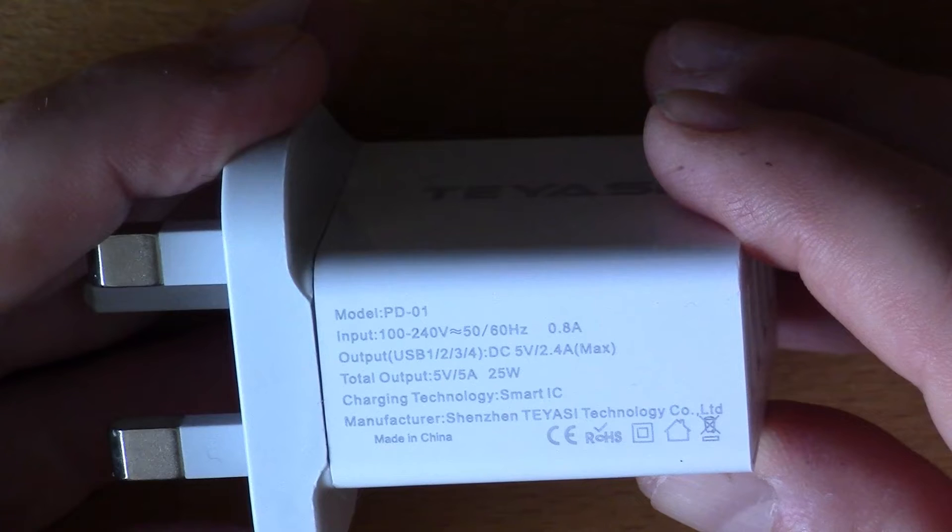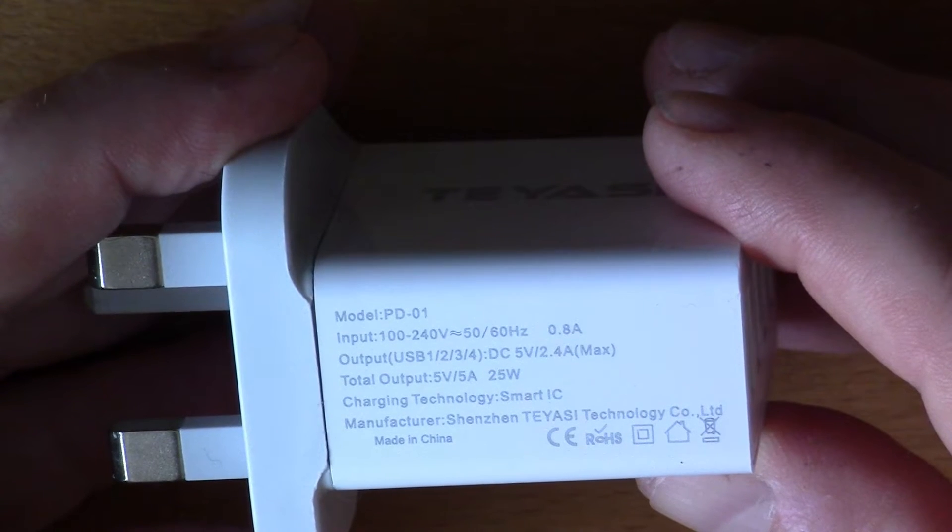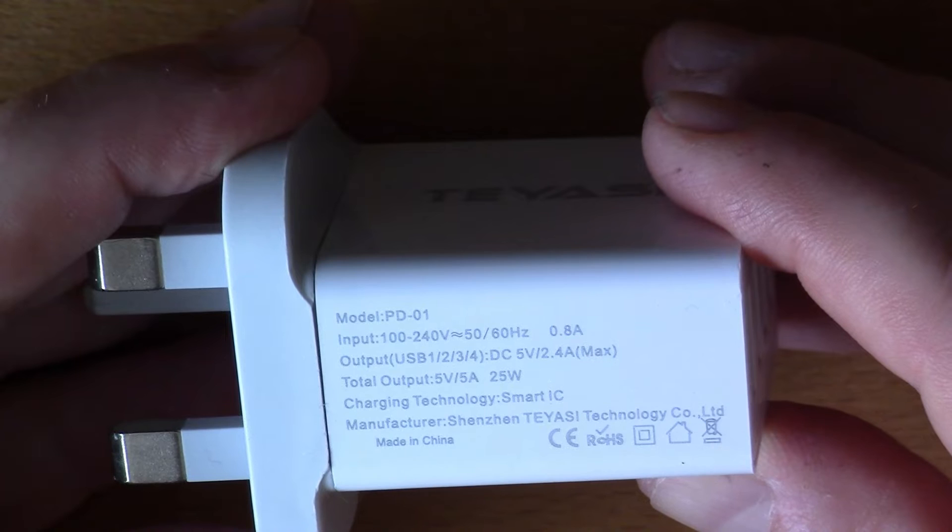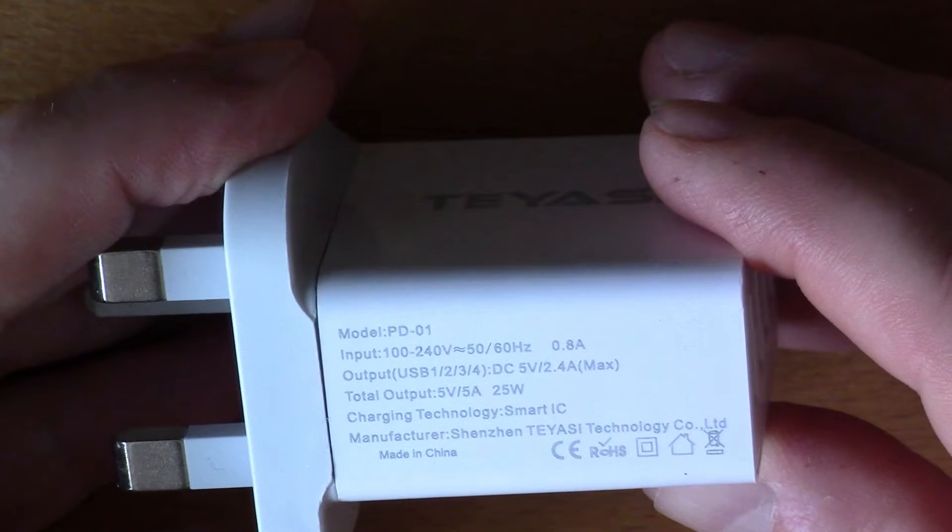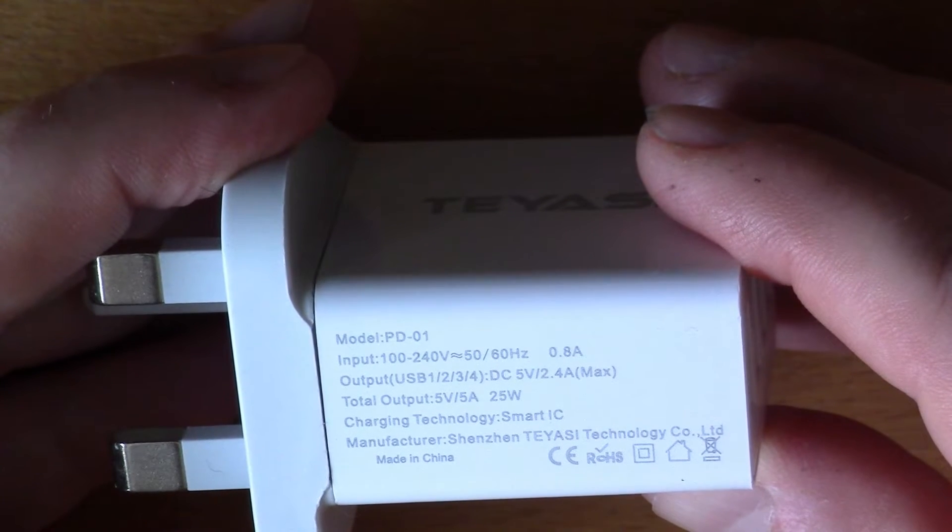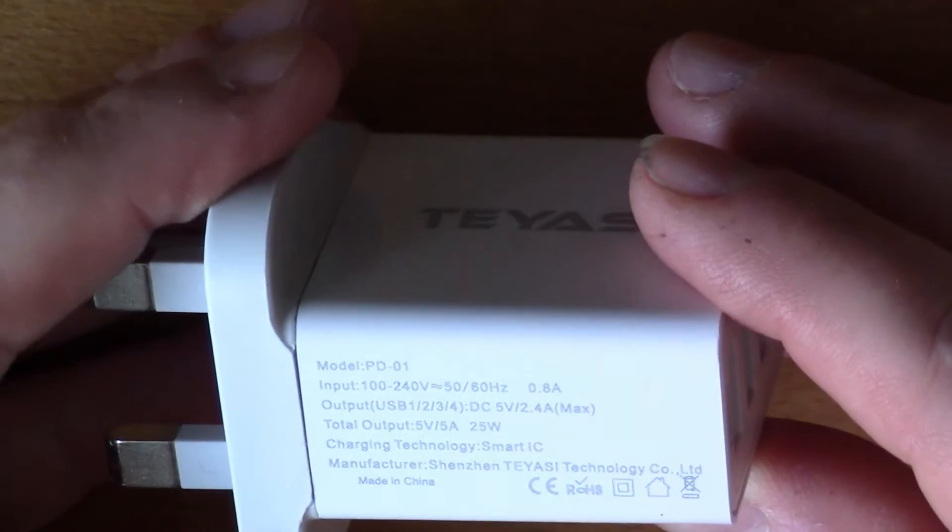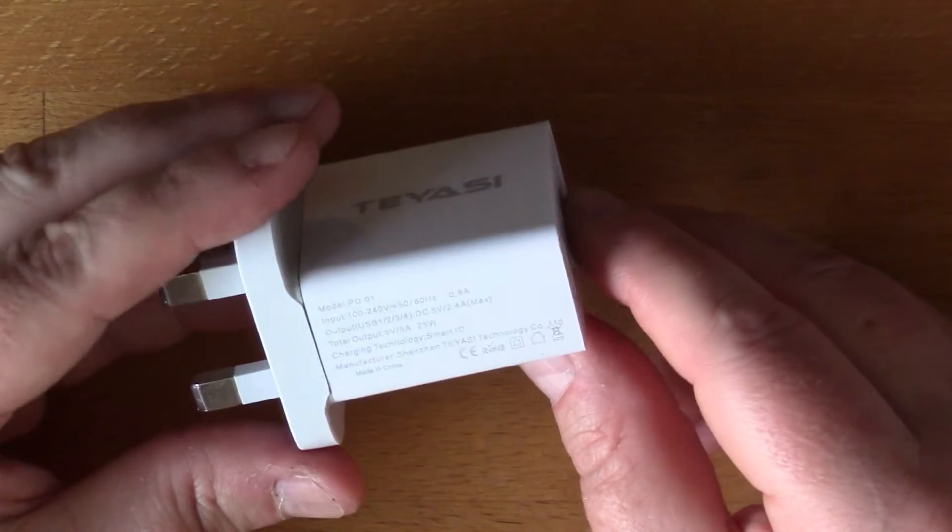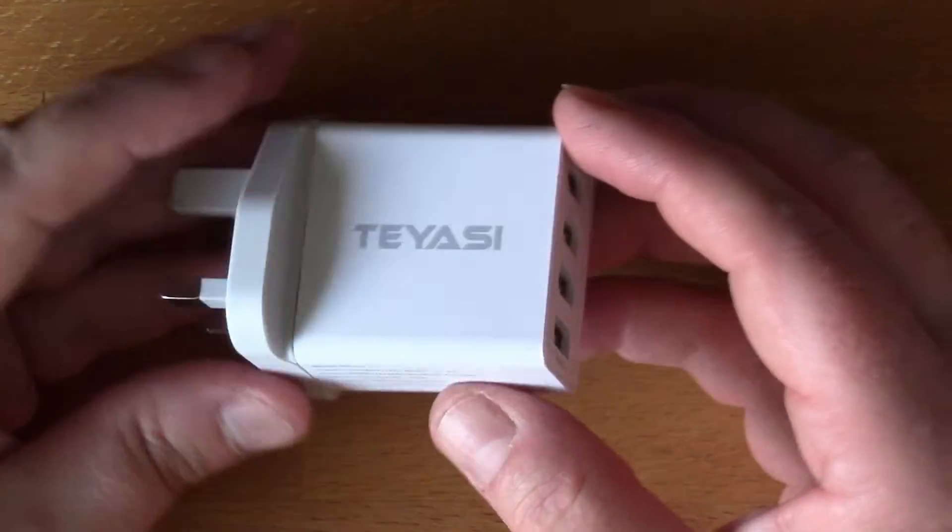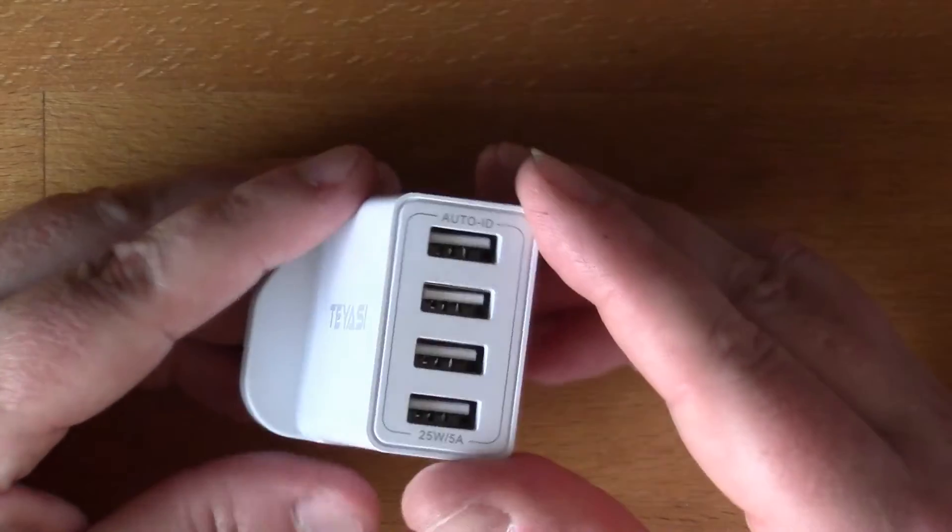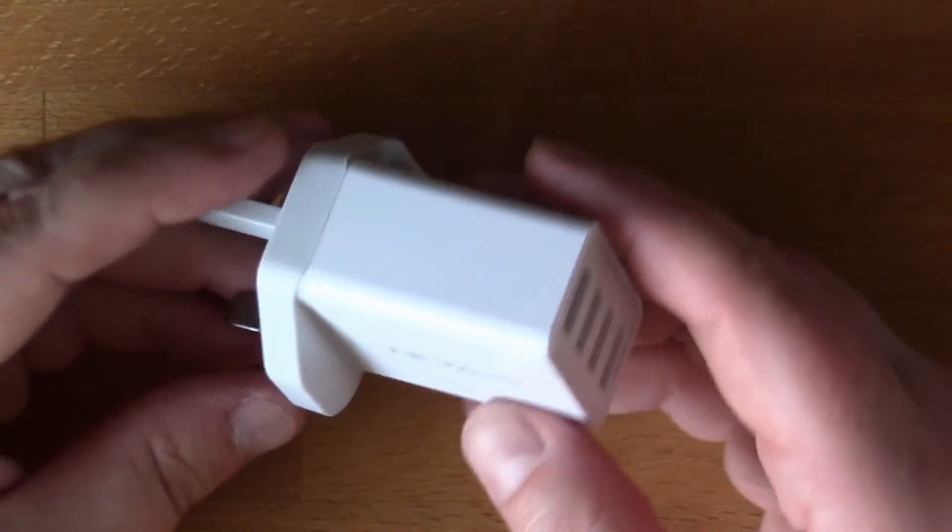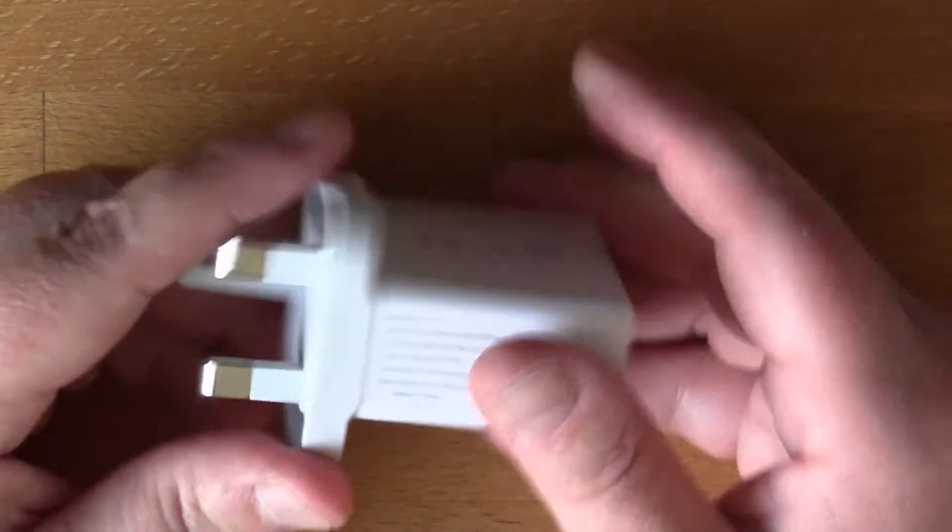What does it say underneath? It says total output 5 volts 5 amps, output 5 volts 2.4 amps. So it doesn't claim to be a fast charger, so I haven't really got any right to complain.